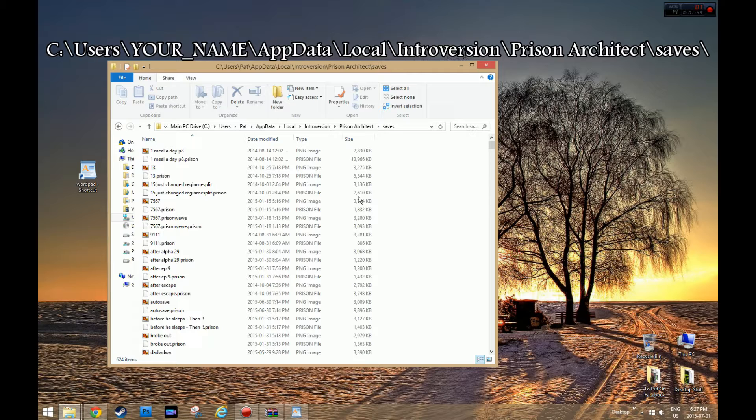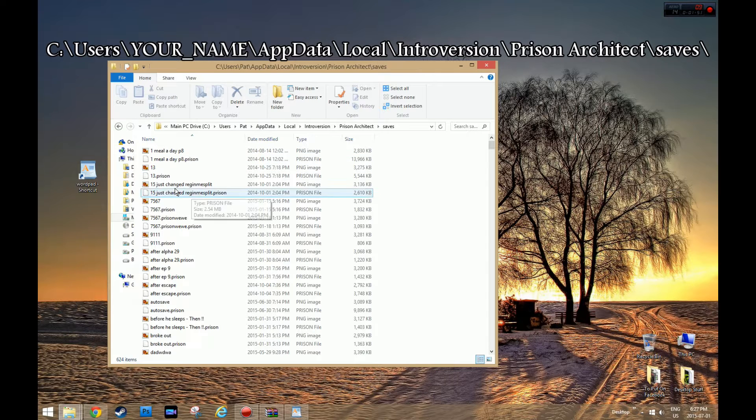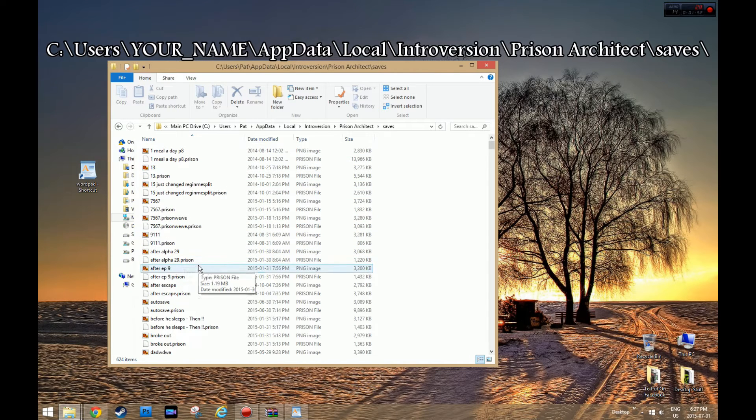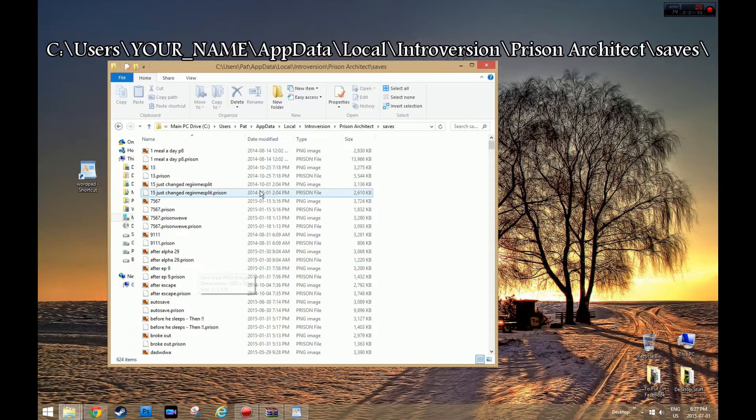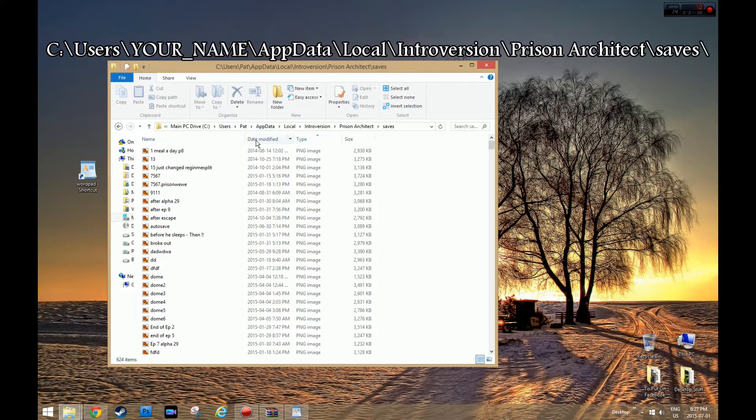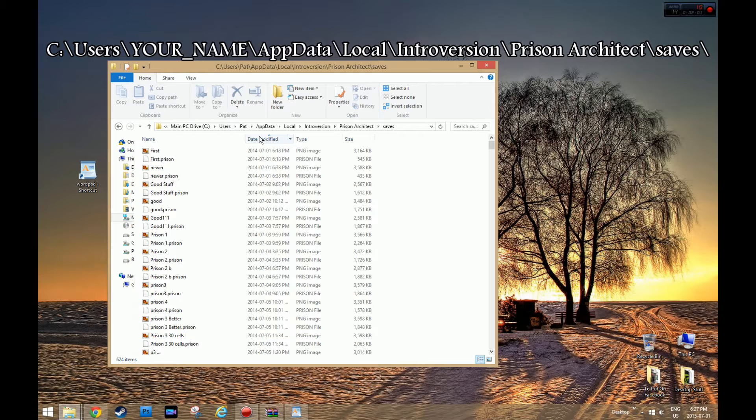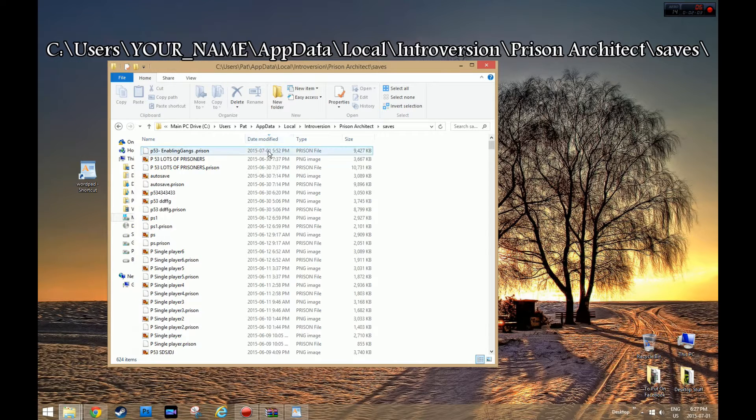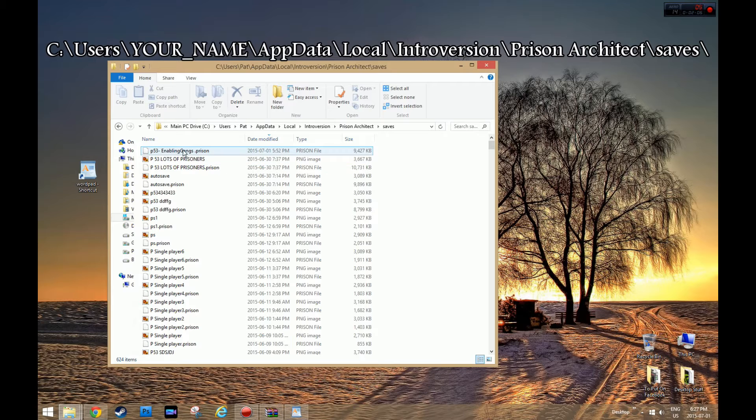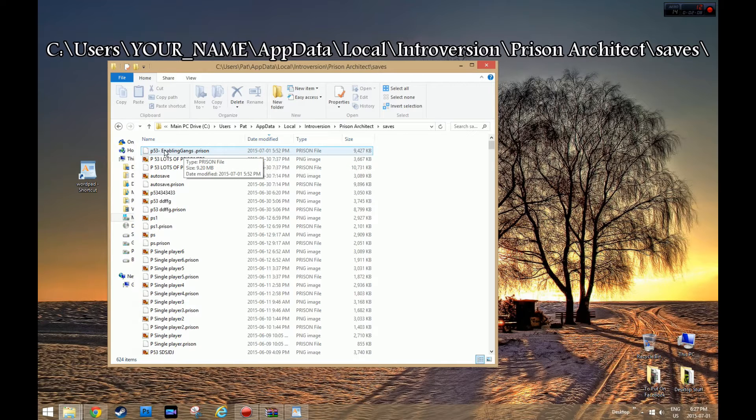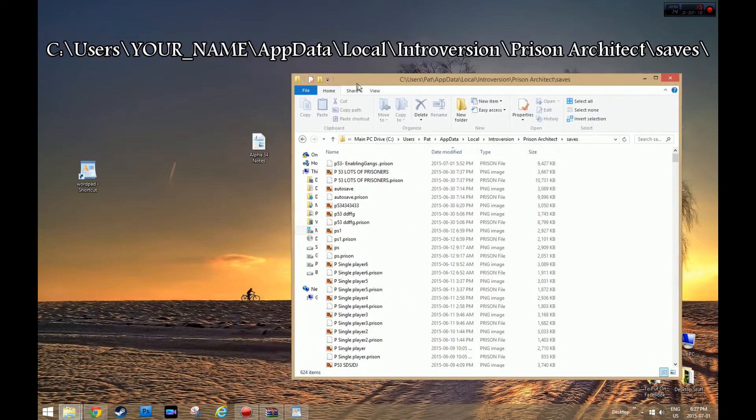Now here you just got to find the prison that you want, the save file you want to adjust. You can hit Type or by Date. This will kind of make it easier for you to find your prison. So this was last modified today, July 1st. And here we go, there's the prison.